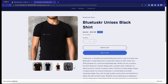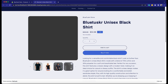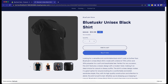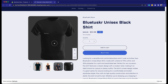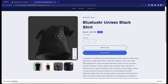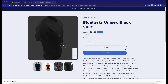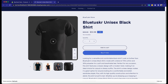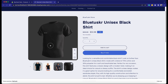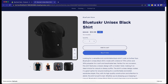Shopify, being a forward-thinking platform, has recognized the potential of AR and 3D technologies and thus offers support for these features. Retailers can now present their products in 3D or AR, allowing customers to interact with them from different angles, get a sense of their scale, or even visualize how they might fit into their own lives.